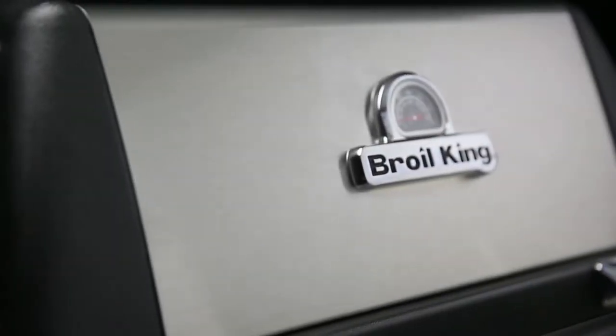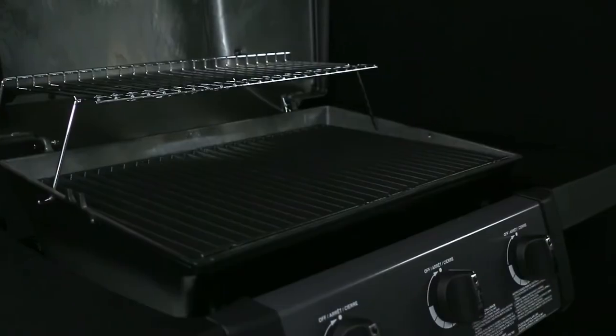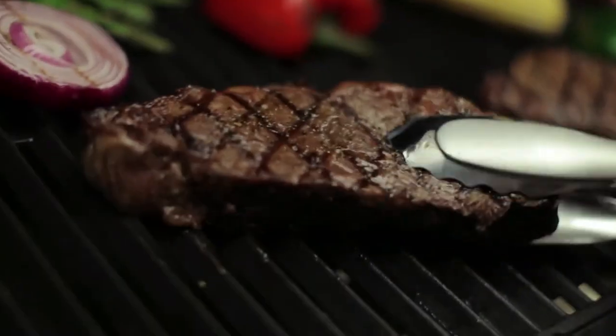Broil King's GEM 320 gas grill is designed for performance, dependability, and great value.